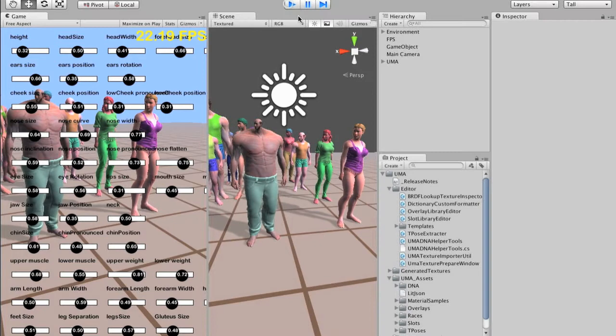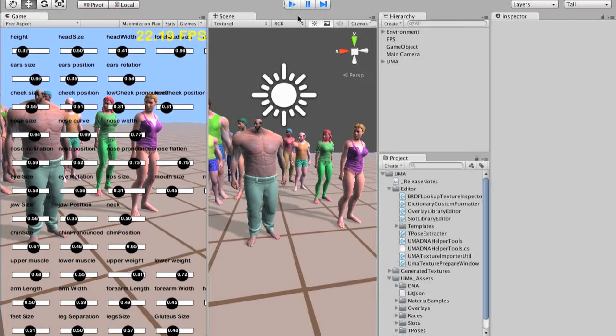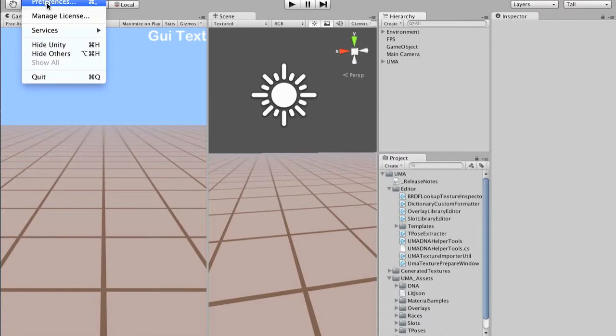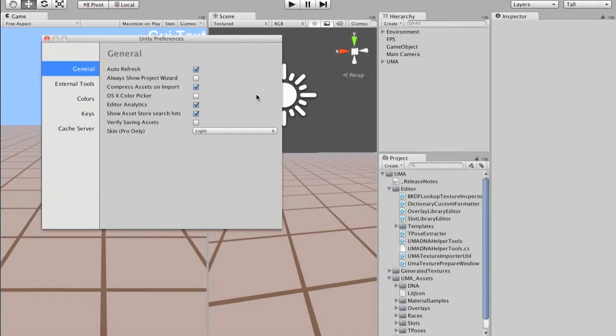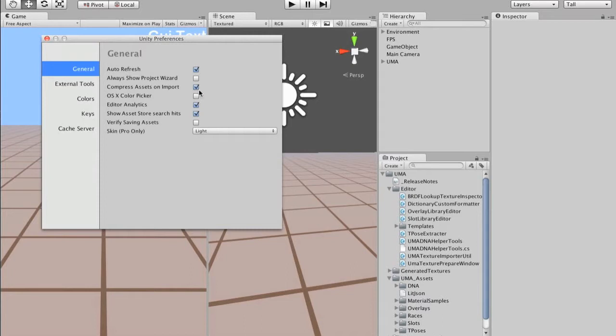So the next update, first thing I need to show you here on preferences. This is slightly different on Windows, but we have this option here: Compress asset on import. Actually, if you change the texture compression, if you don't have this set, the compression will only take effect while building the project.